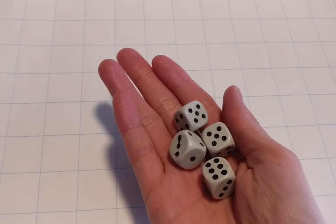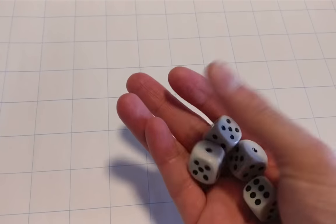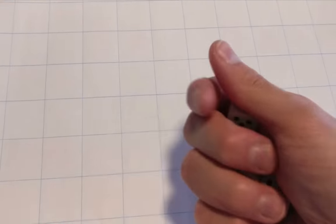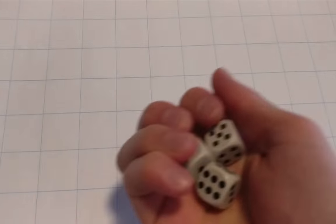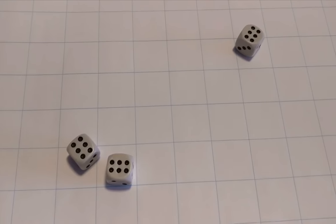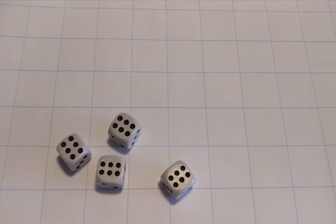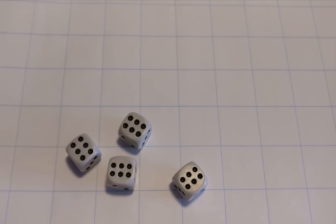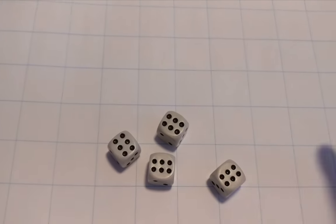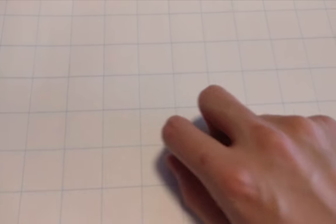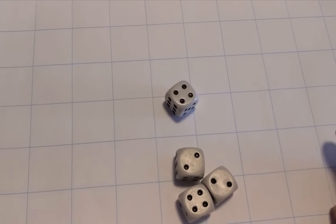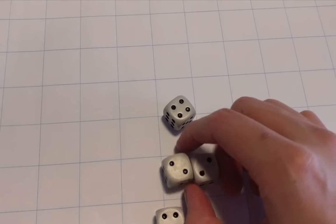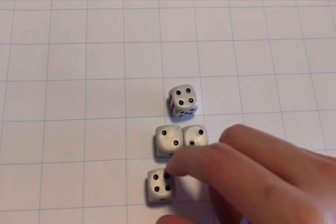These are dice. Their purpose is to create a random number from 1 to 6. The way that you do this is by rolling them, like so. Oh, I was lucky this time. Got all 6s. But sometimes I'm not so lucky. Let's try that again. There we go. So we have some 2s and some 4s.